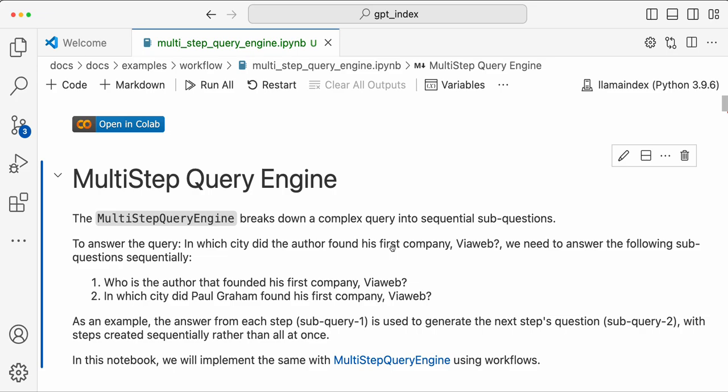To start, let's recap what a multi-step query engine does with an example. Basically, it breaks down a complex query into sequential sub-questions and answers the given query. For example, here's a sample question: 'In which city did the author found his first company by web?' We need to answer sub-questions like: who is the author that founded his first company by web?